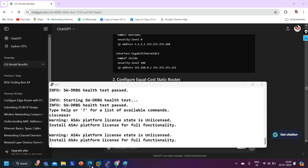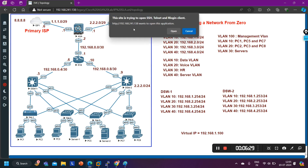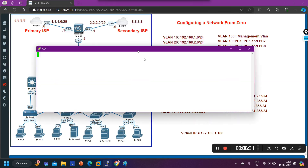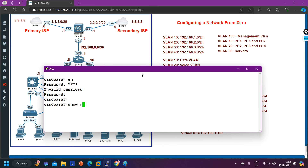Let me access the ASA firewall and show you the default configuration. I'll run 'show run route' — you can see there are no configured routes available on this ASA firewall right now.